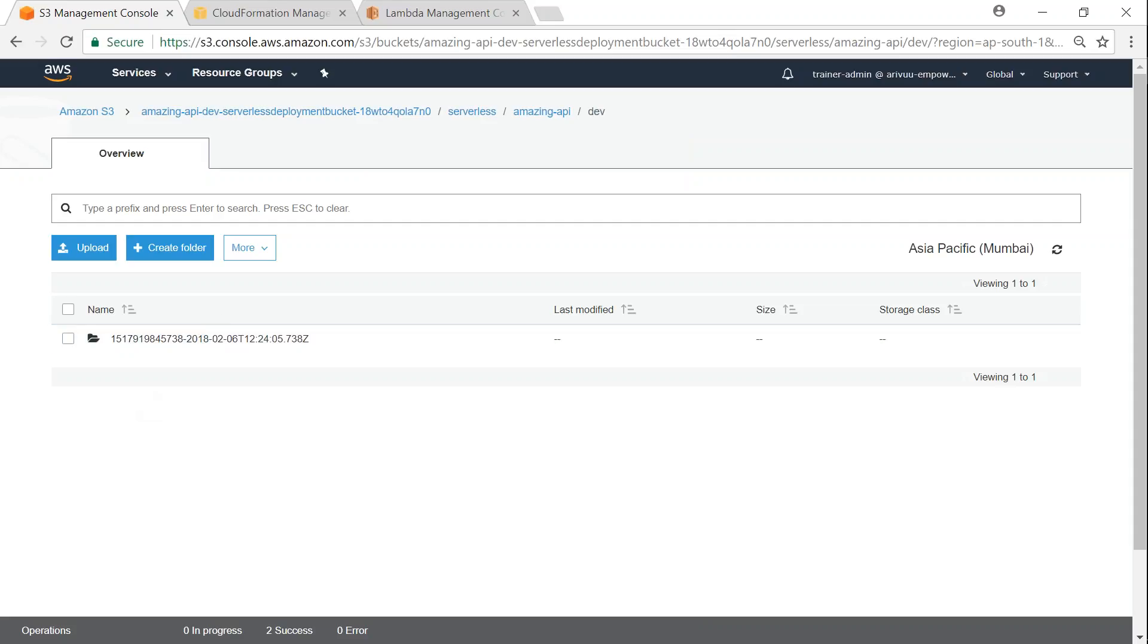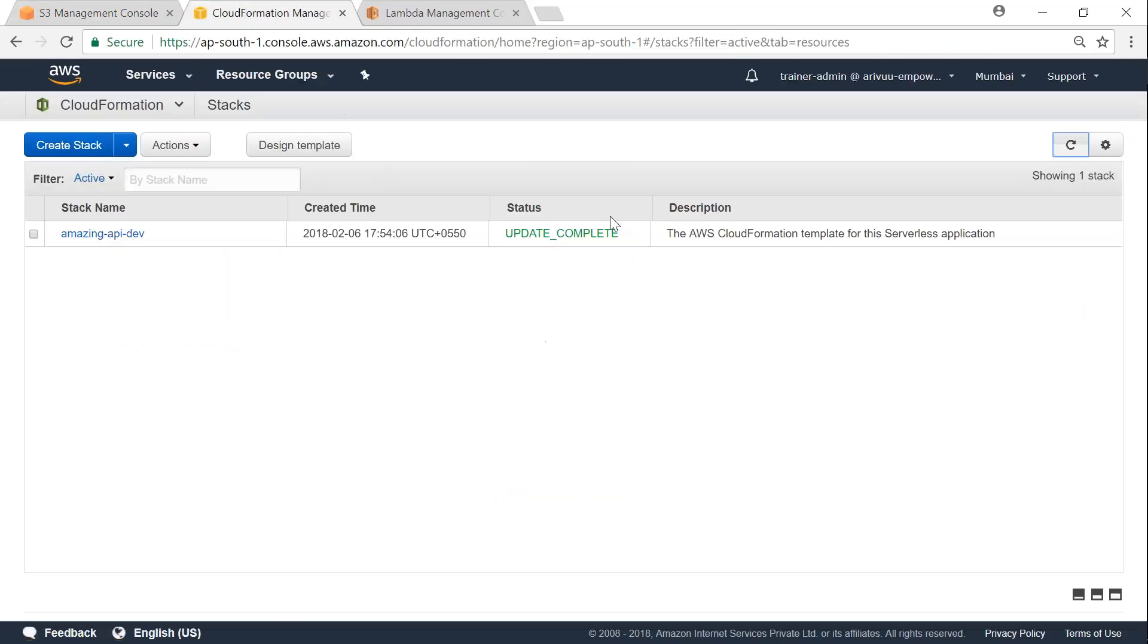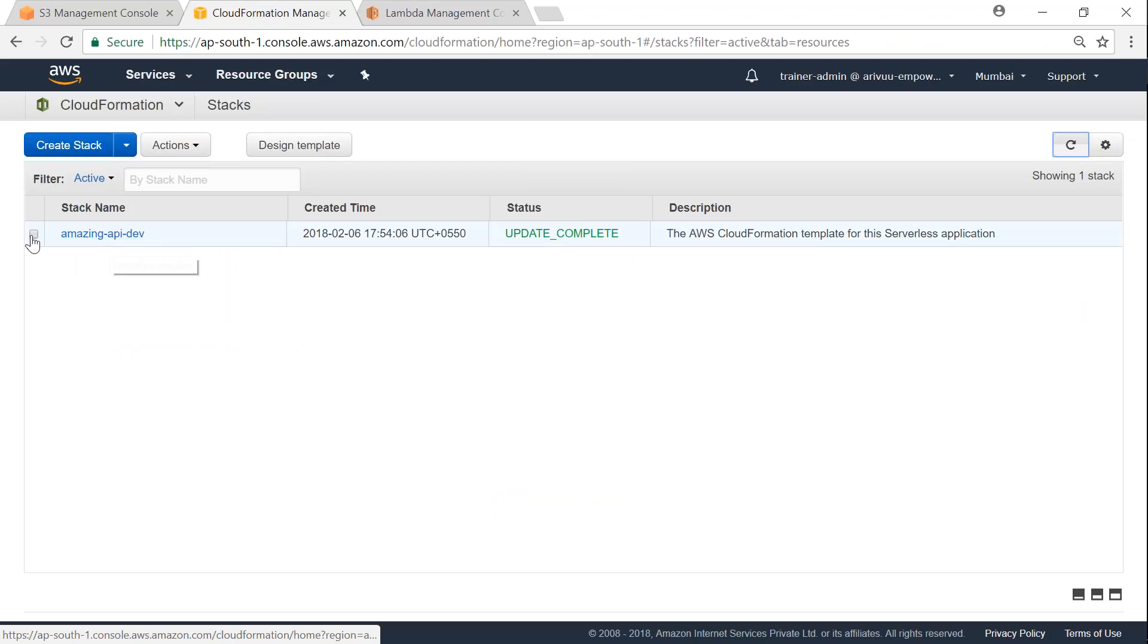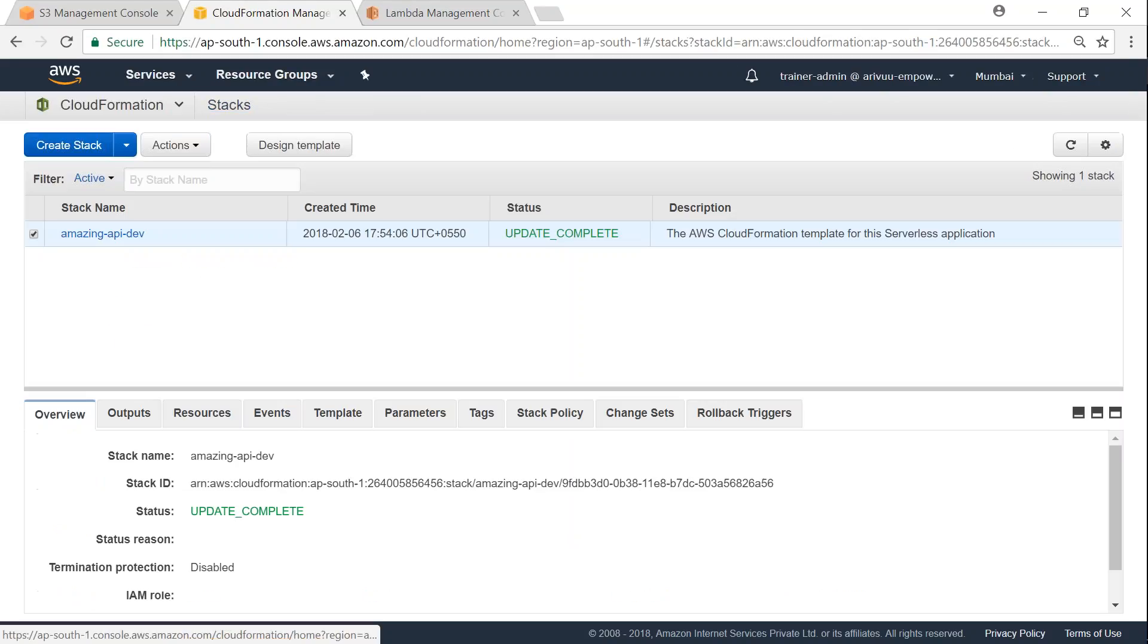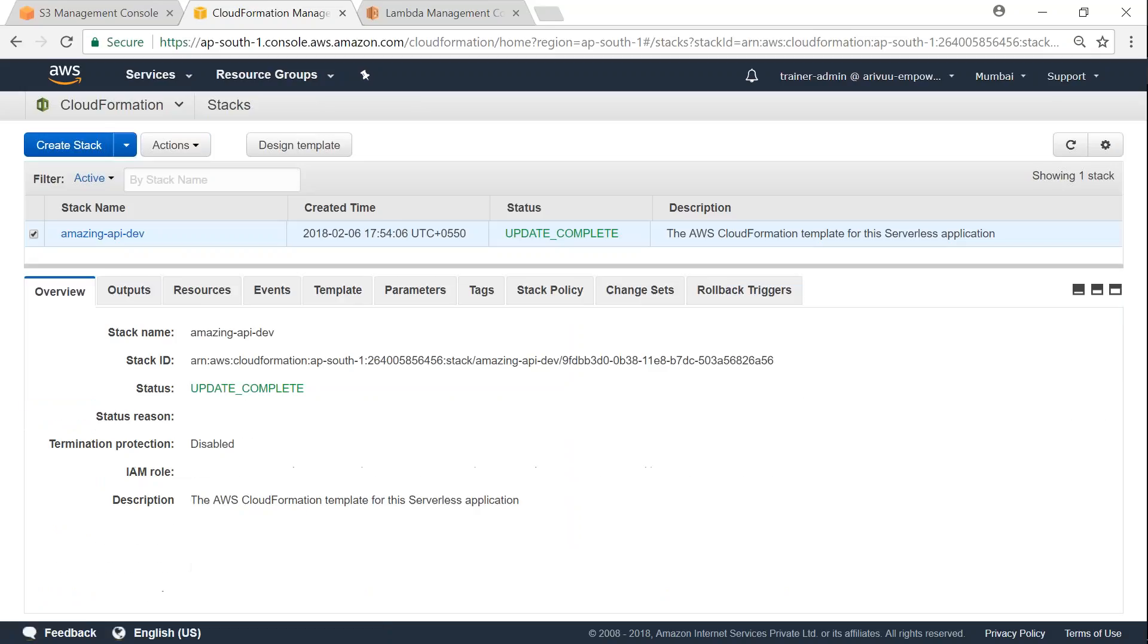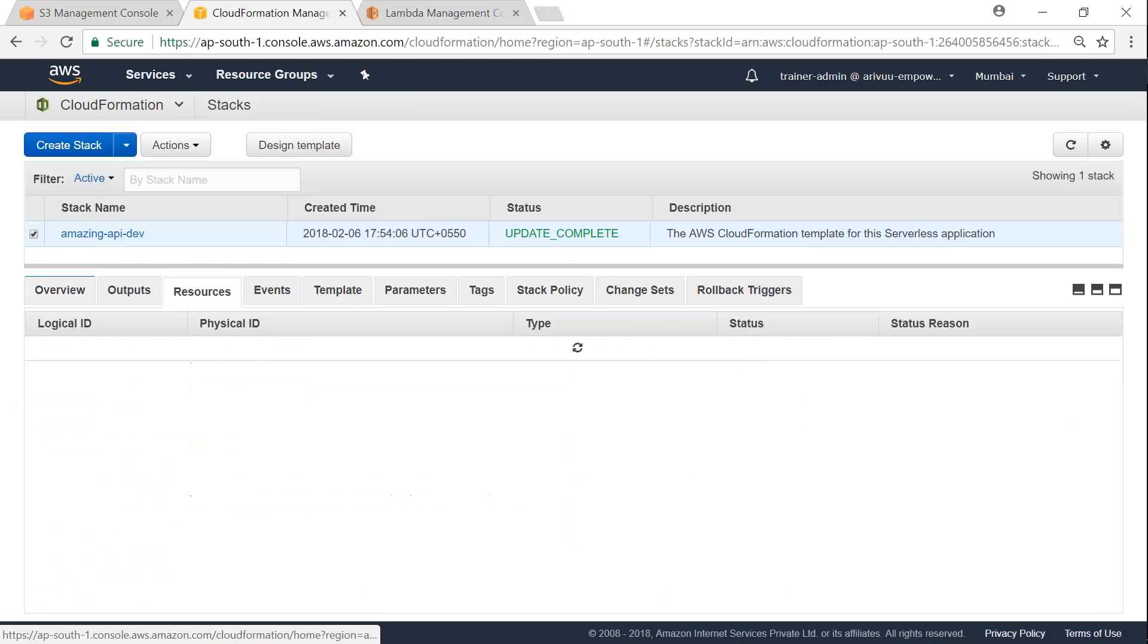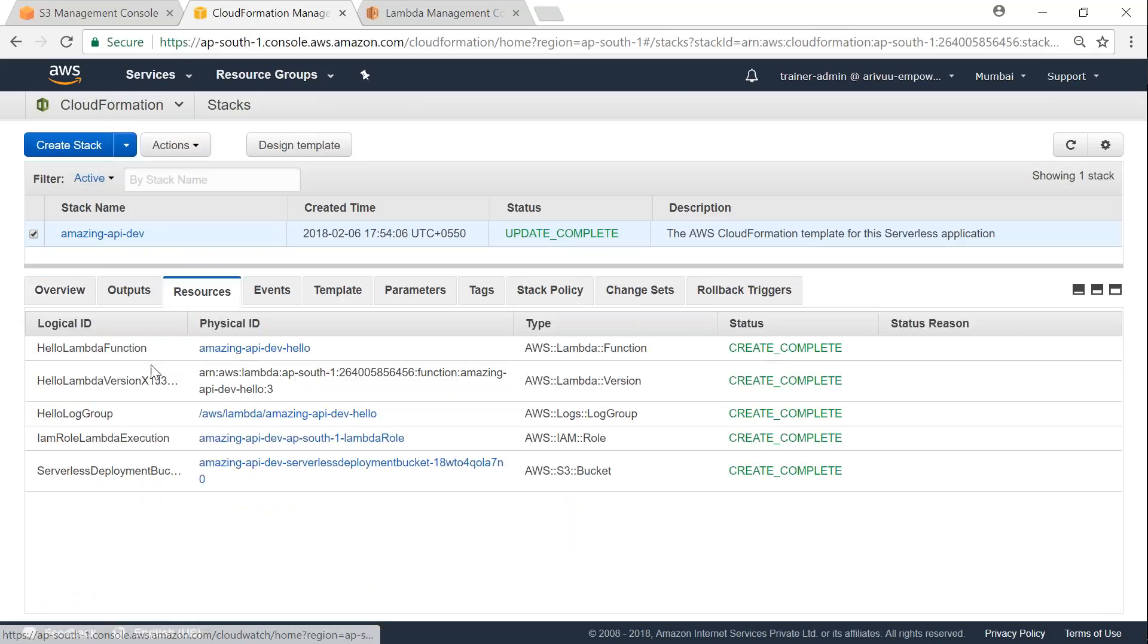So if I go to my CloudFormation, and if I go ahead and refresh my screen, you see that the amazing API dev has been deployed. Let me select that and then go to Outputs. And here, if I just go ahead and see the resources, it has set up the Lambda function.